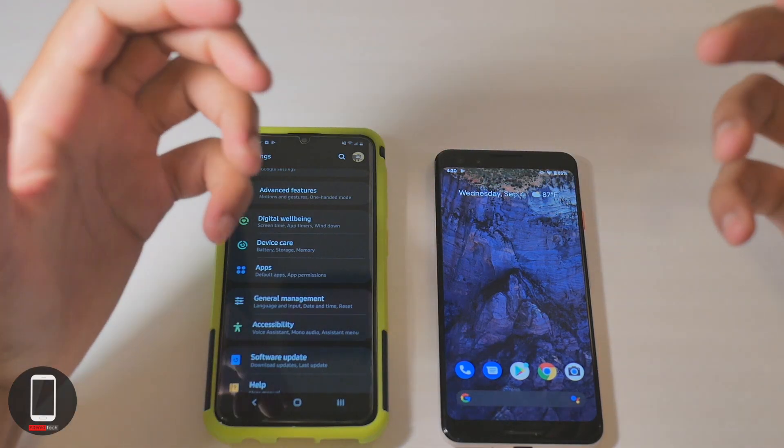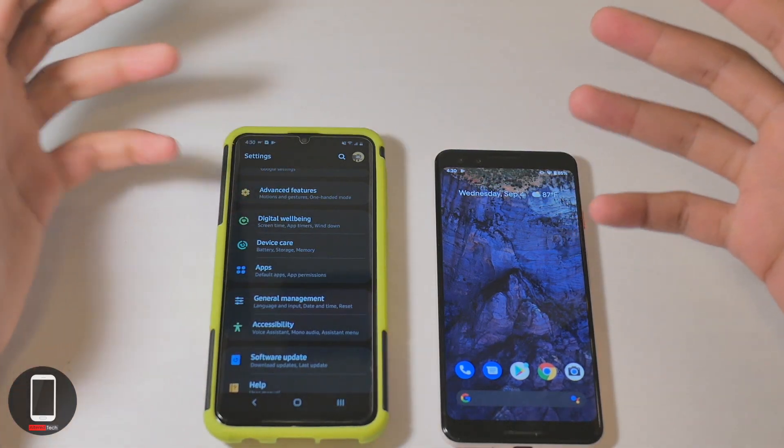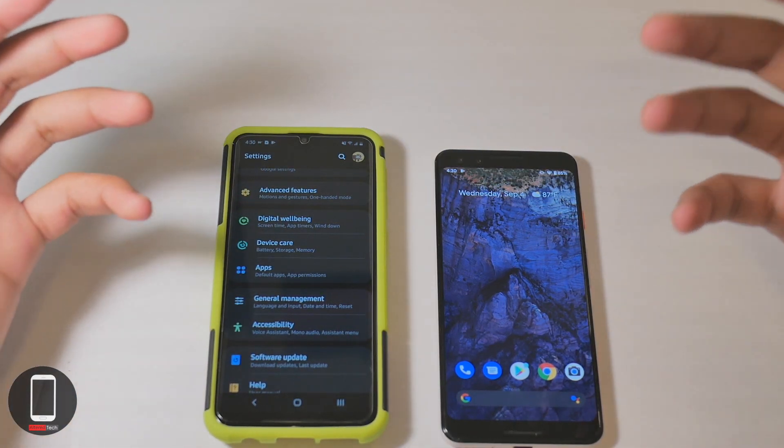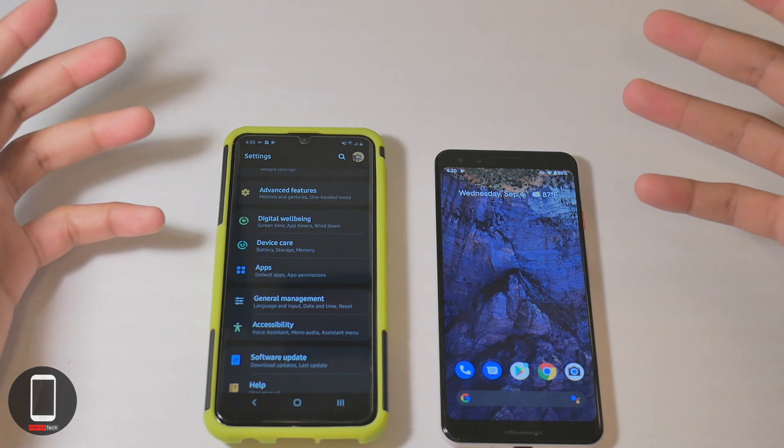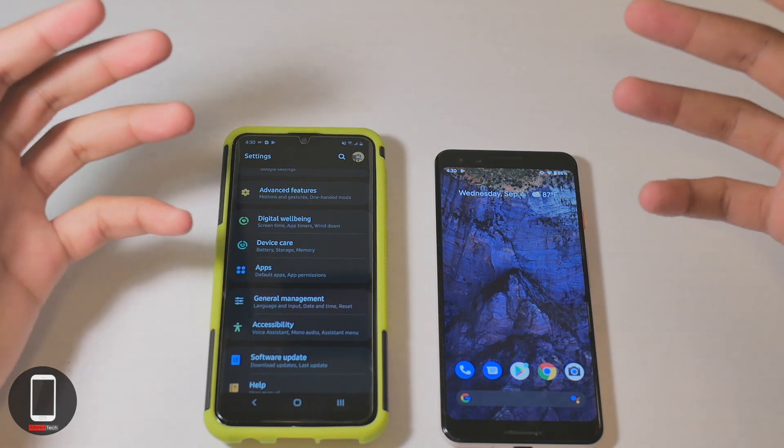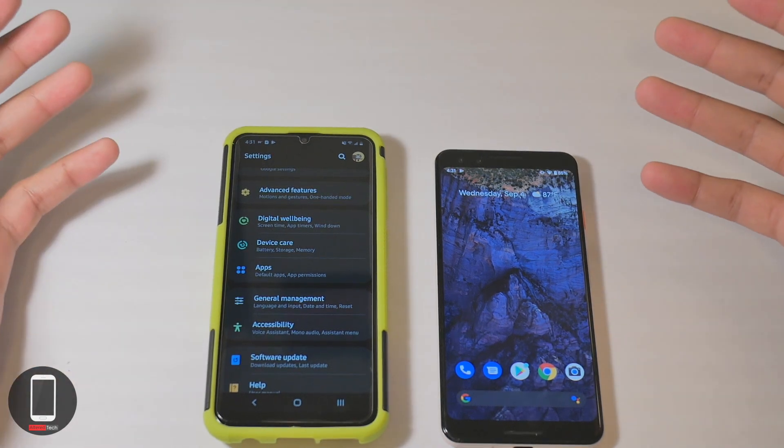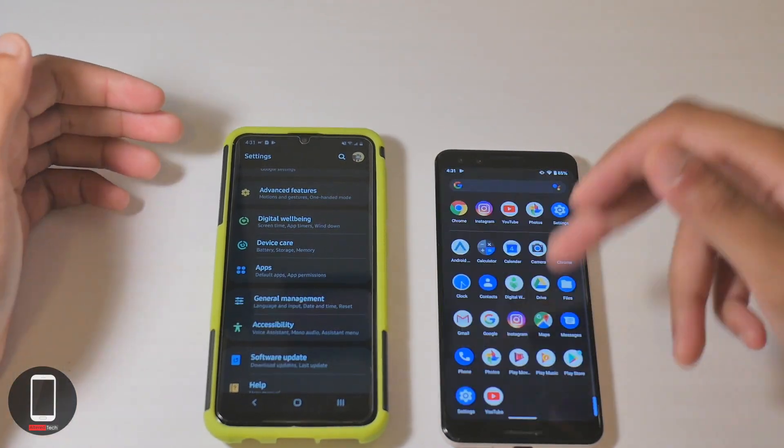Hey what up everyone, it's your boy Alter Tech back again with a new video. In today's video we're going to be talking about the new privacy control settings on Android 10, so let's go ahead and check that out real quick.